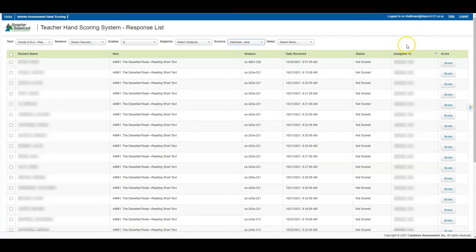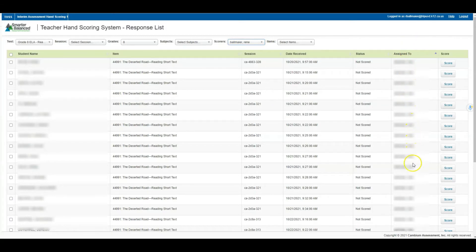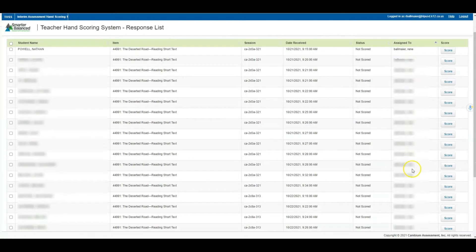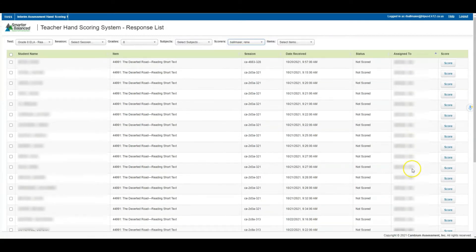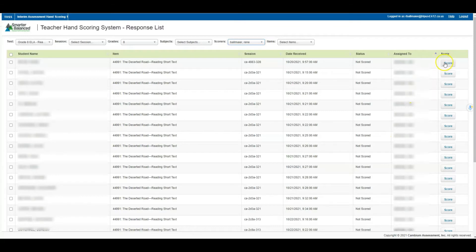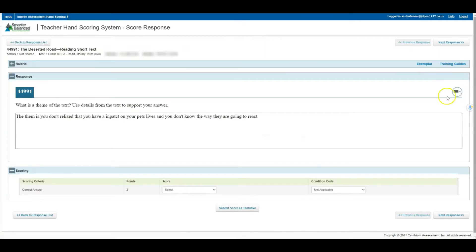At this particular juncture you would be able to enter and score the student response. I'm going to come over here where I see score. Now give it a moment and right here will populate the response of the student that I had selected.